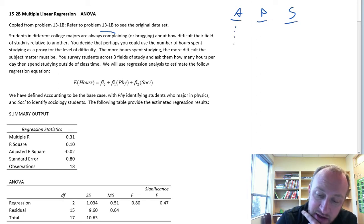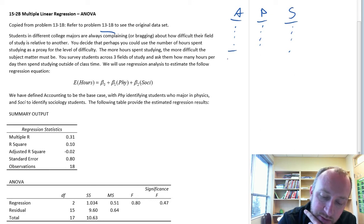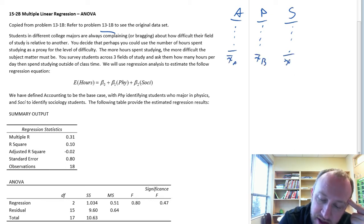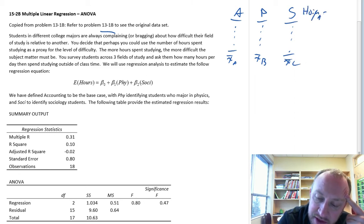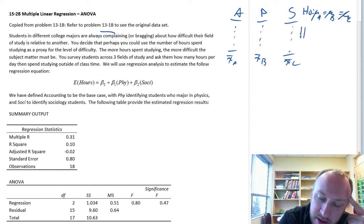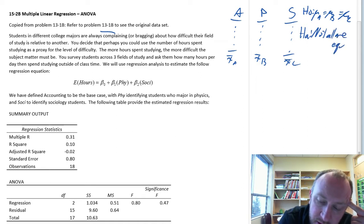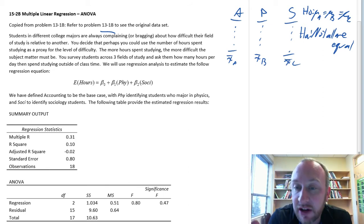When we looked at this data set in problem 13.1b, we had three fields of study: accounting, physics, and sociology. We had so many observations in each of those samples and we'd calculated x-bar A, x-bar B, x-bar C, and then we were testing the hypothesis: is mu A equal to mu B equal to mu C, or not all are equal. So we had done an ANOVA exercise.